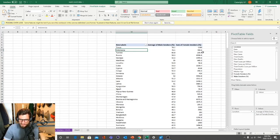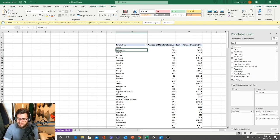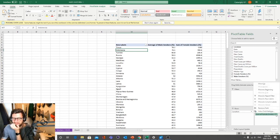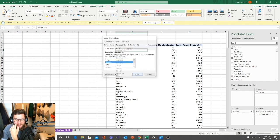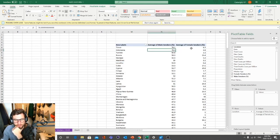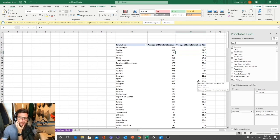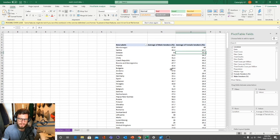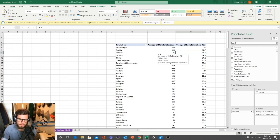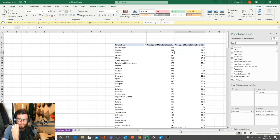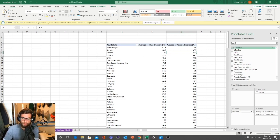Let's add female smokers into the mix. Again, we don't want the Sum — let's go to Field Value Settings and change it to Average. Very interesting: a lot of men smoke in Indonesia but not a lot of women. I wish there were COVID cases by gender because it would be so interesting to see if there's any linkage between smoking rates between male and female and COVID deaths.